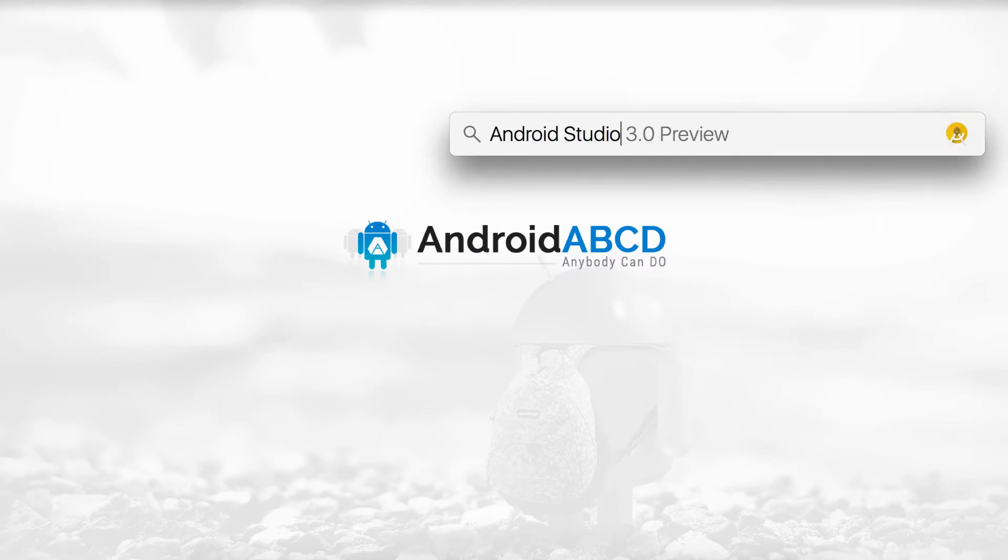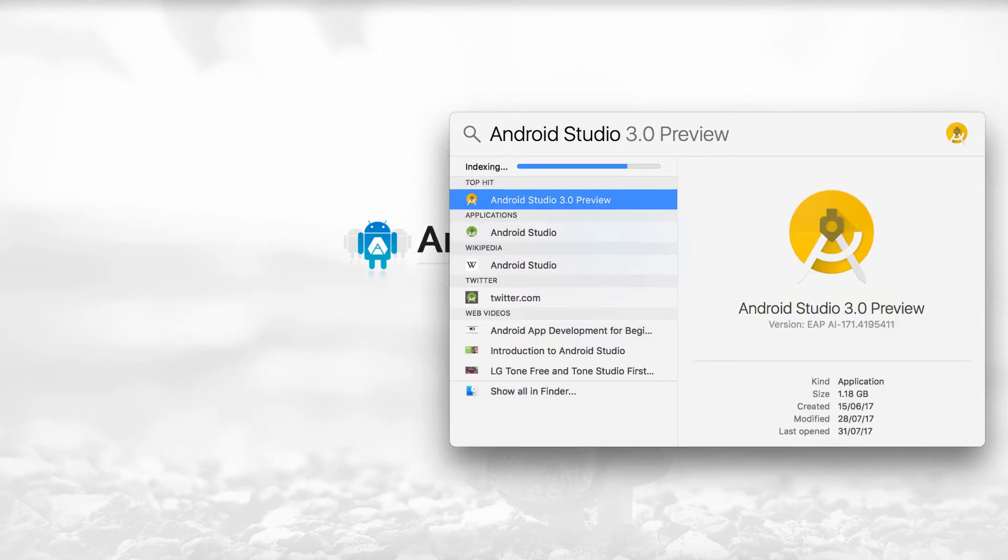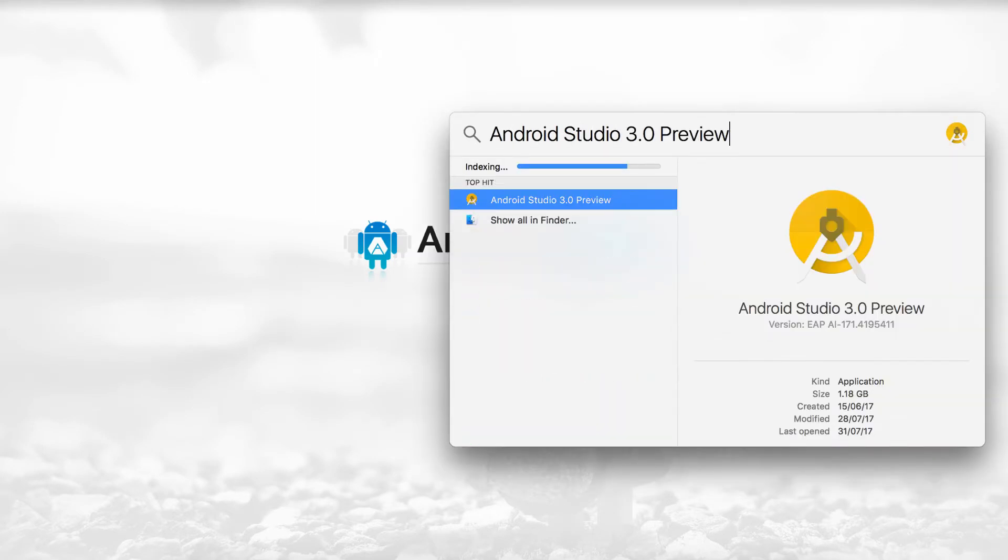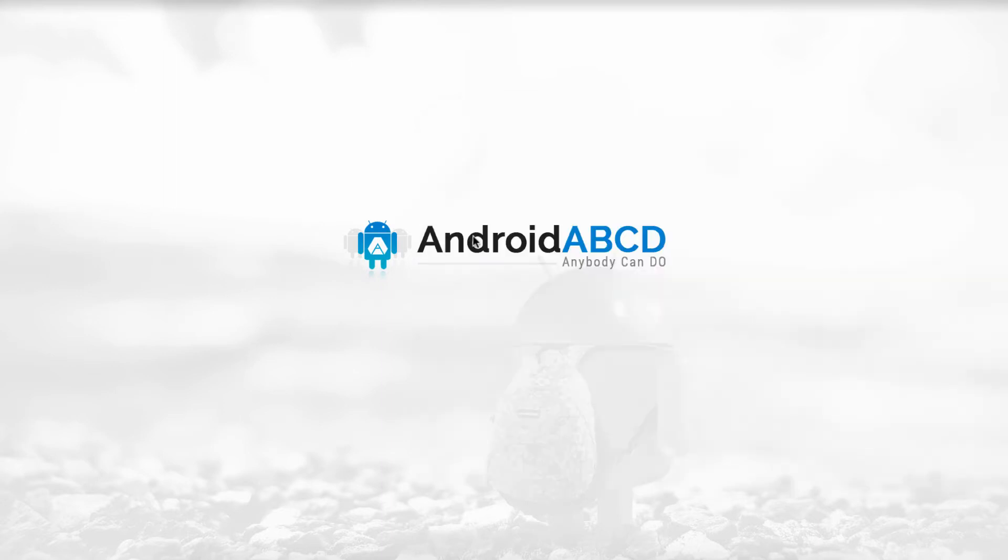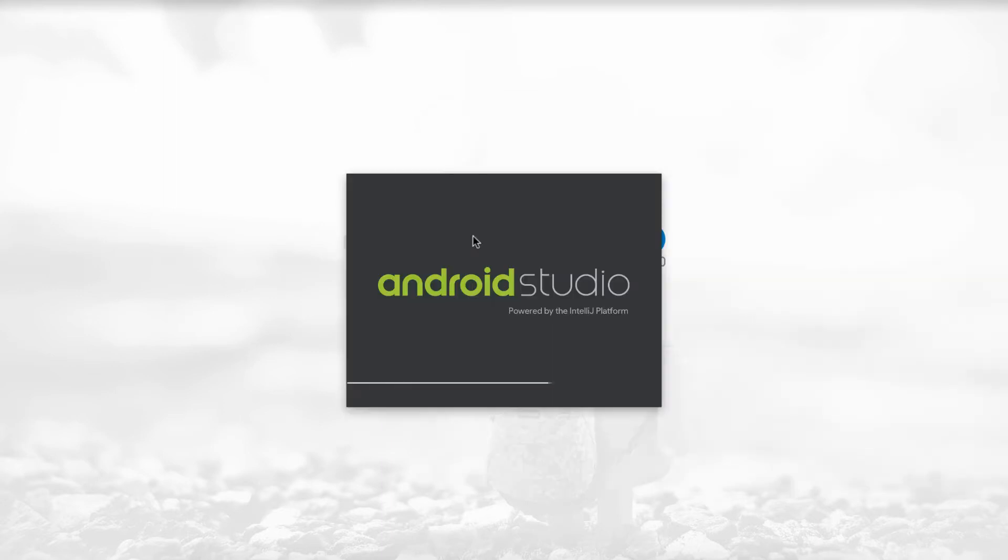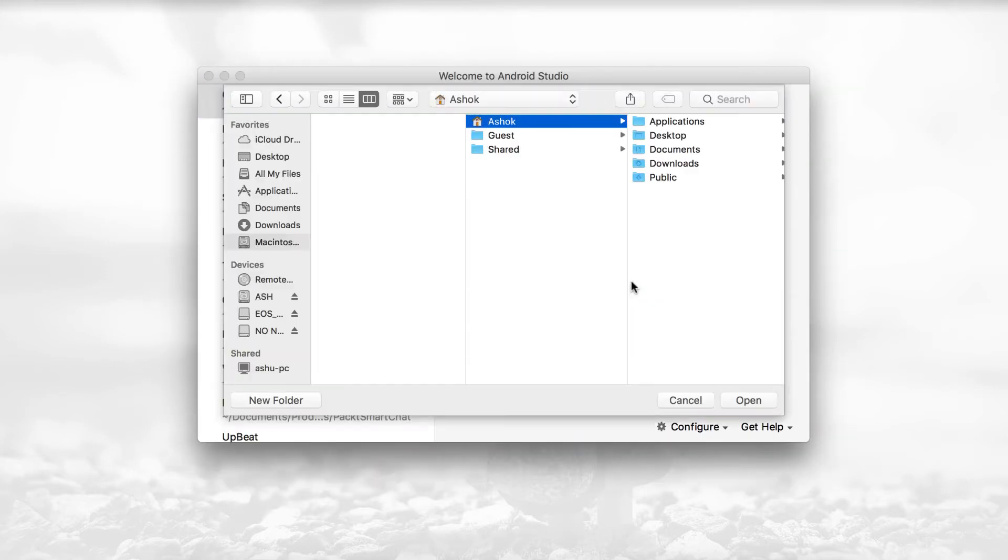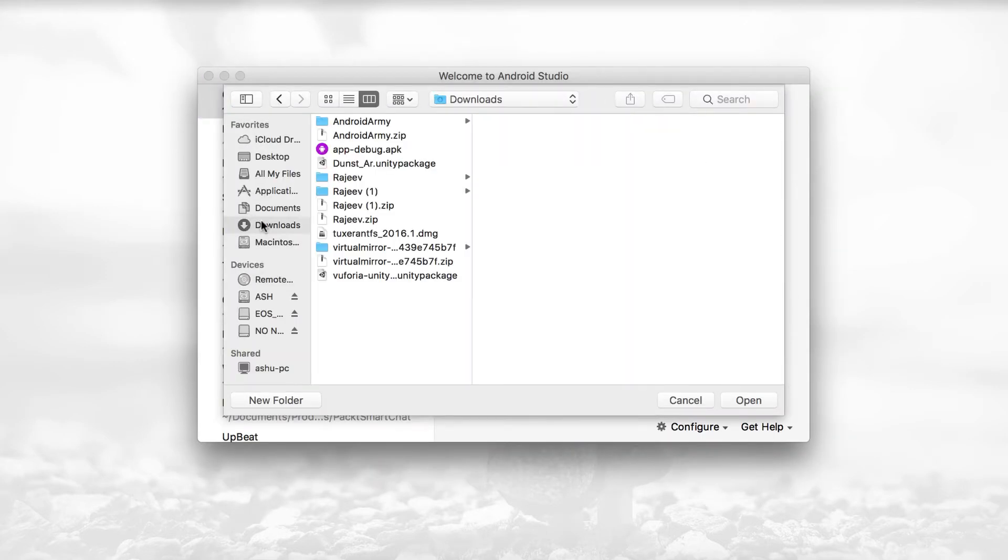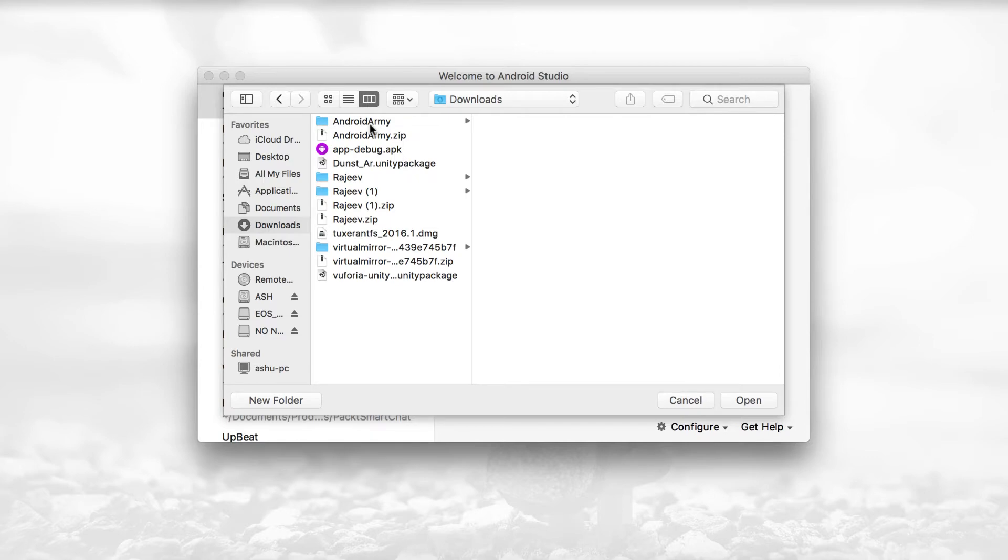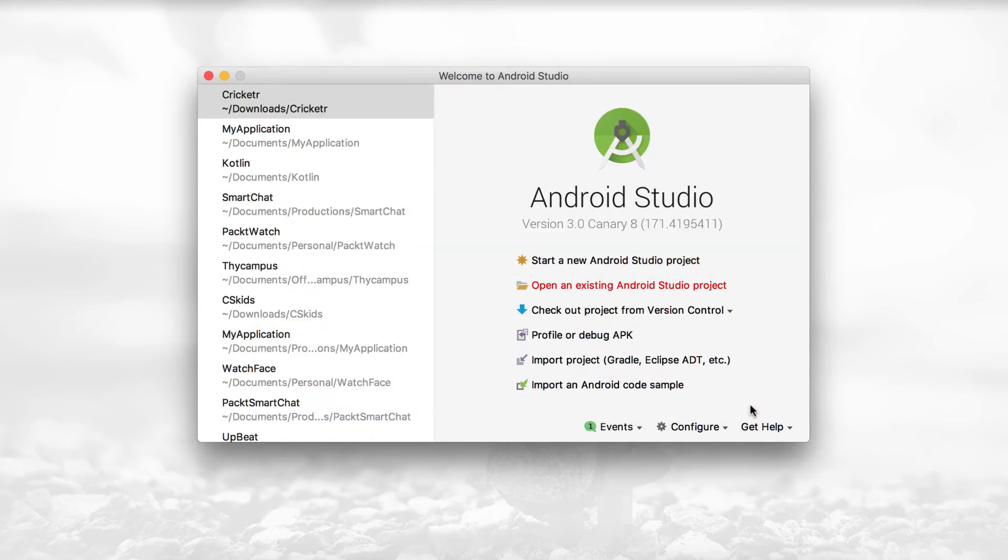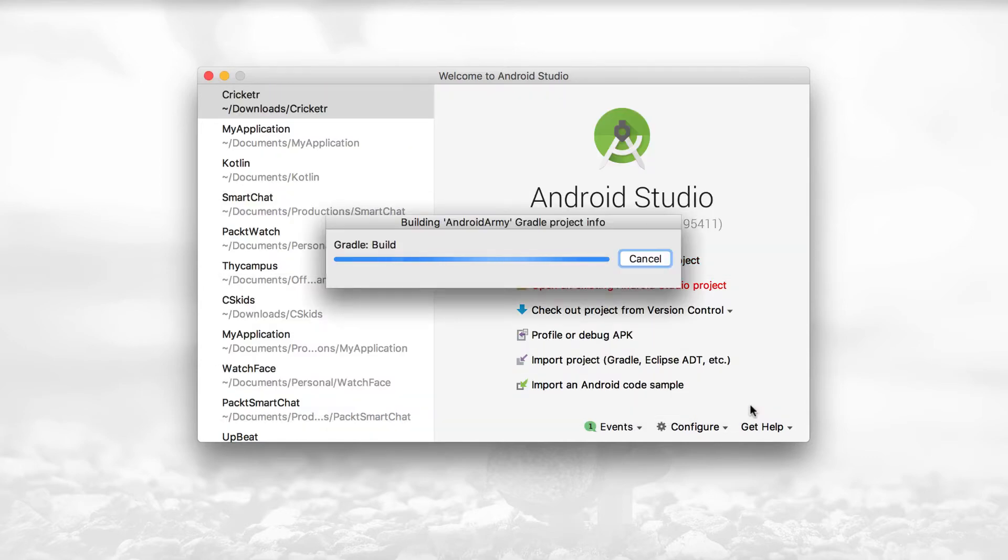Then extract the zip file and you're good to go. Open the latest version of Android Studio and open the project through Android Studio.